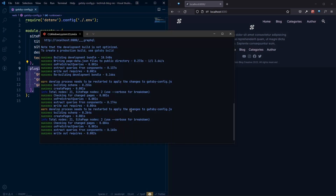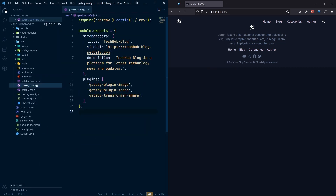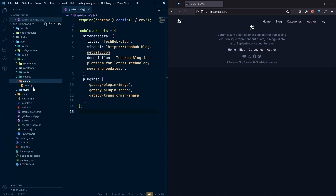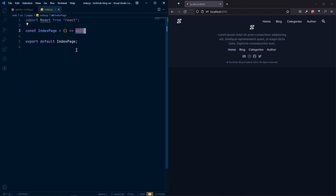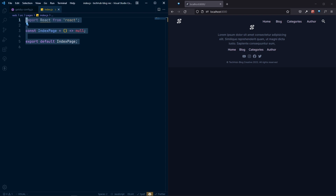Whenever you change gatsby-config.js, you need to restart the dev server. I can see Gatsby is already reloading the server automatically. Once it's done we'll be okay to work. Let's go to our source folder — we have our pages, and right now we have our index page.